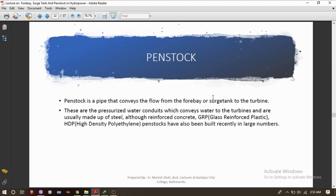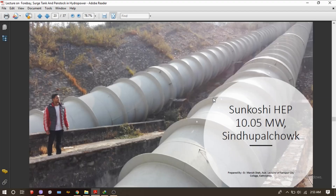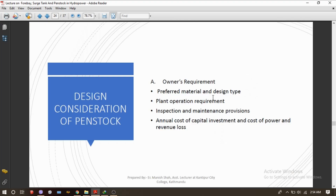Penstocks are pressurized water conduits which convey water to the turbines. The picture you are seeing is the penstock of the Sindhupalchok Sunkosi hydroelectric project, whose capacity is 10.05 megawatts. Now let's get into the design considerations of penstock.